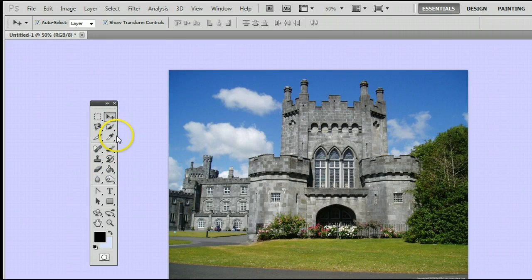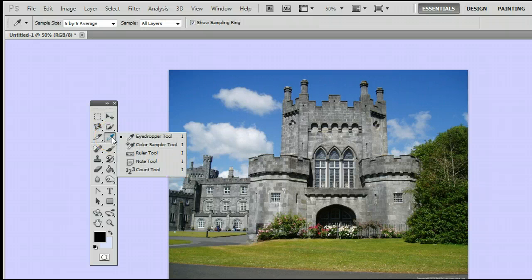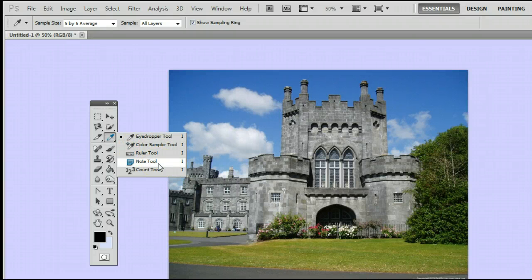The eyedropper tool is located a third from the top on the right-hand side in the Tools window. It may be hiding behind the Color Sampler tool, the Ruler tool, the Note tool, or the Count tool.